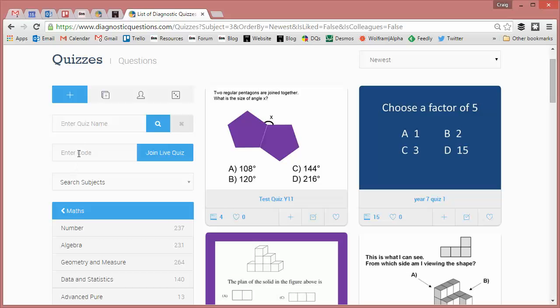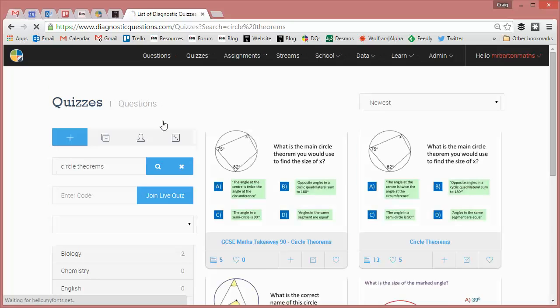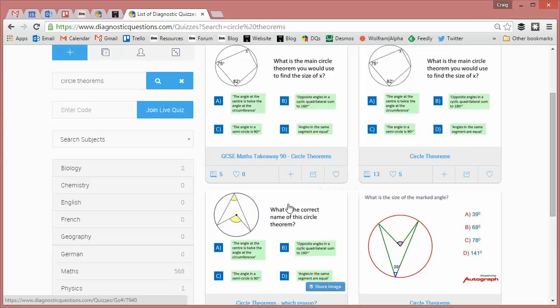Or you can search for a specific name for a quiz. So my year 11's are a little bit dodgy at circle theorems so I'm going to see if there's any circle theorems quizzes available on the website. And there you go, it's found four of them.